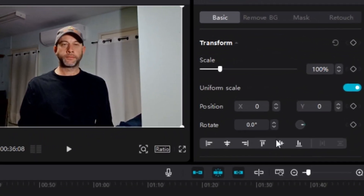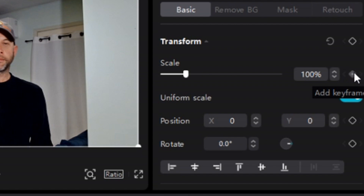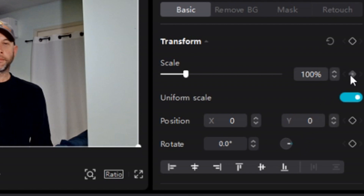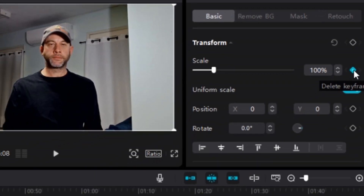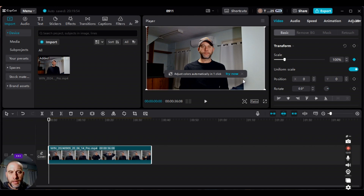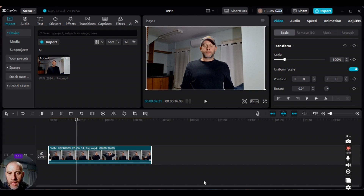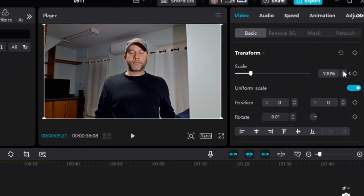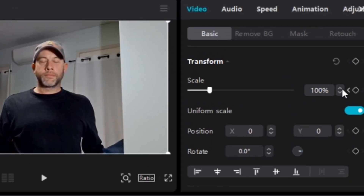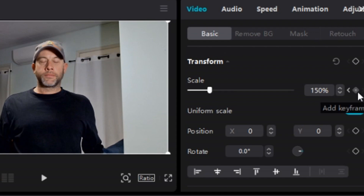To do a slow zoom, take your mouse over here and add a keyframe at the beginning — it'll be at 100%. A hundred percent is the regular screen: not zoomed in, not zoomed out, it's the natural screen. To add a keyframe, just click right here. Then drag the cursor out to about here and bring the scale percentage up to 150, then add a keyframe there.